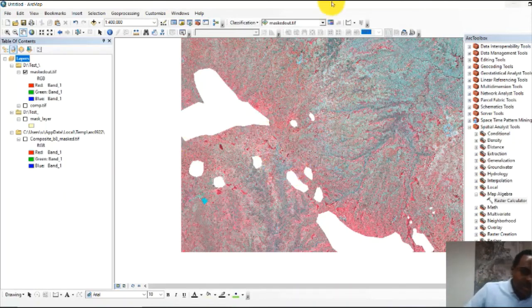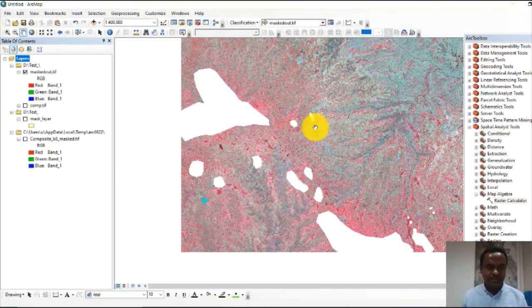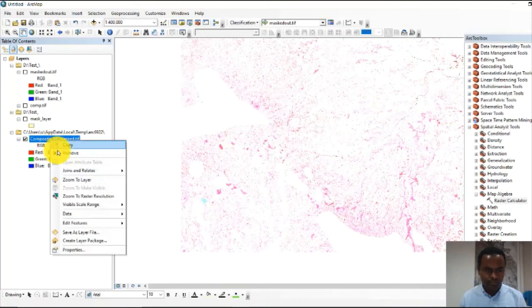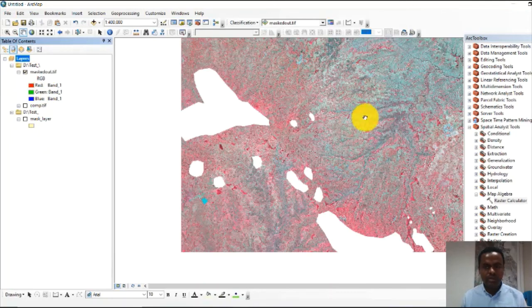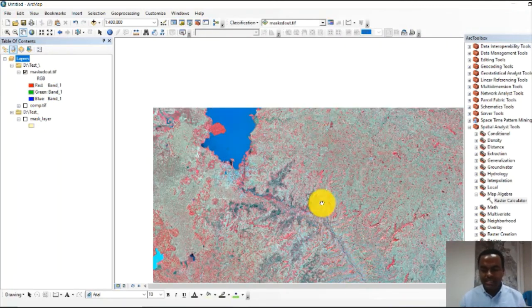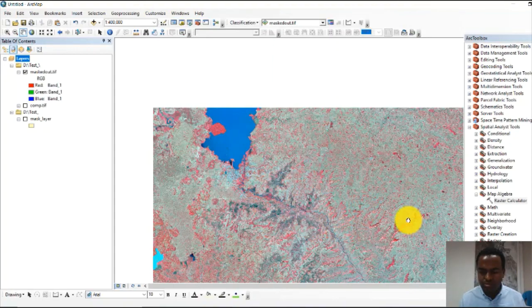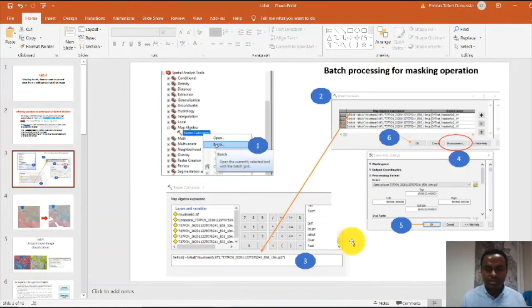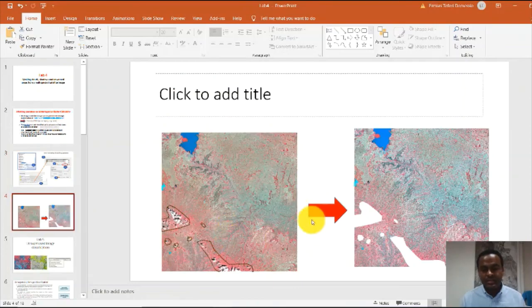You can start your image classification now. This is the masked-out image; this is the original image. Let's continue to our next lab session — that is unsupervised image classification. The masking operation on a raster layer can be successfully operated by a set of tools. You can follow batch processing for the masking operation.